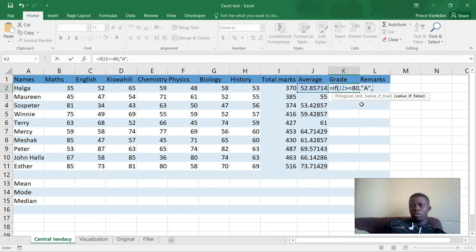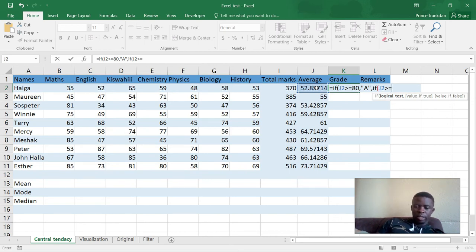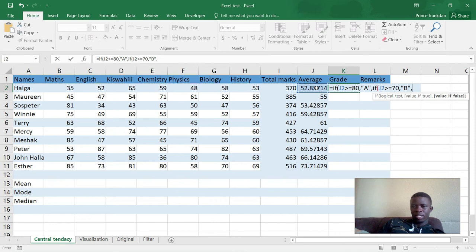Now for the second condition — you don't write equals again, you just start with IF, open the brackets, select cell J2. The next logical test is if J2 is greater than or equal to 70, then the result will be B. Close the quotation, then move on to the third IF.